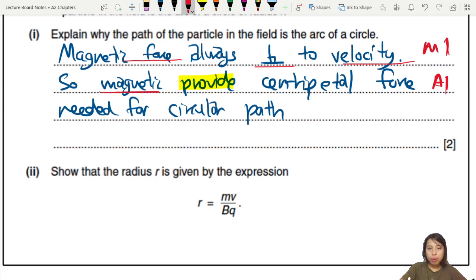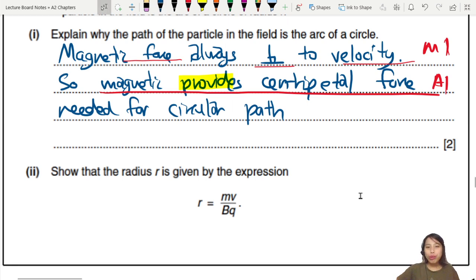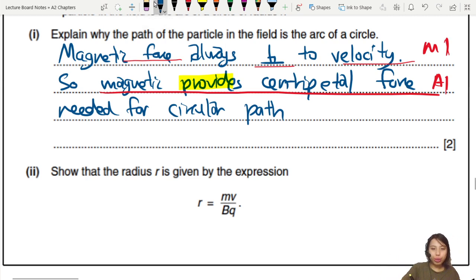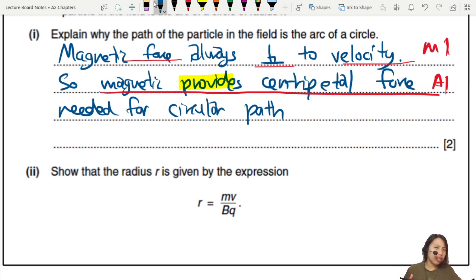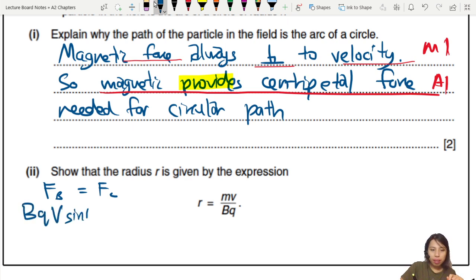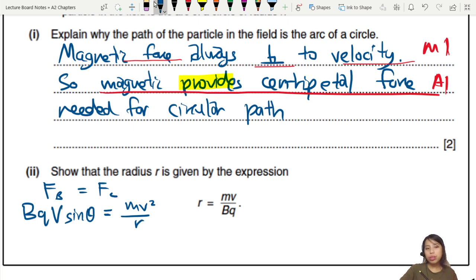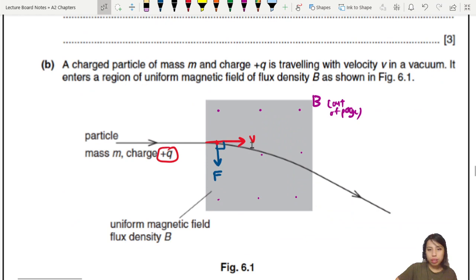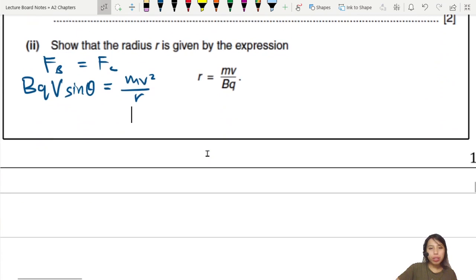Now prove that radius r = mv/Bq. Since magnetic force provides centripetal force: BQV sinθ = mv²/r. The v in mv²/r is tangential speed — check that the v on the left side is also tangential speed. Yes, tangential — correct. We can proceed to cancel and rearrange.